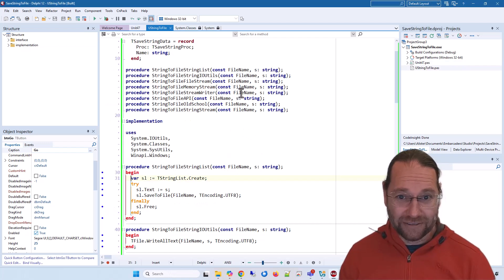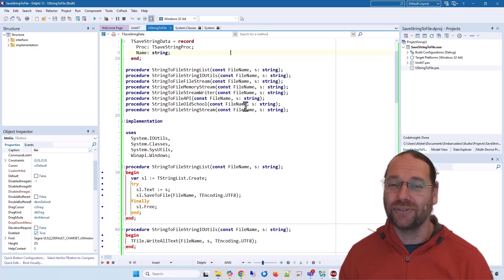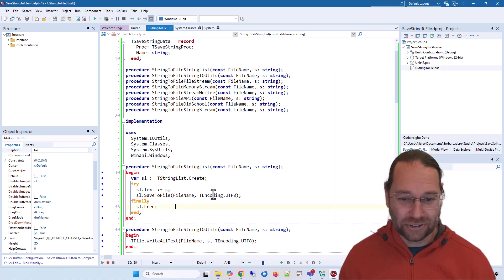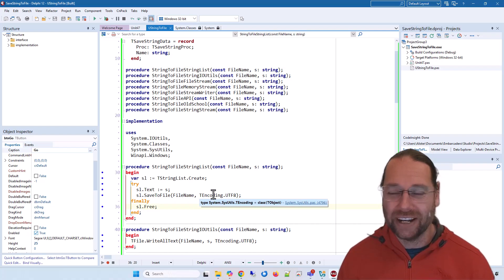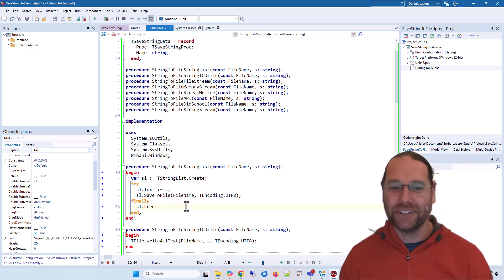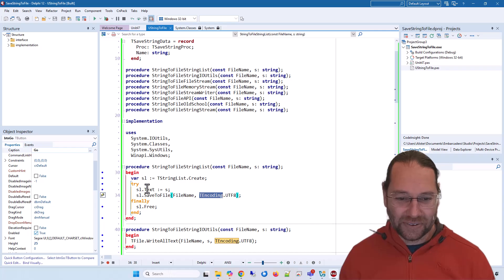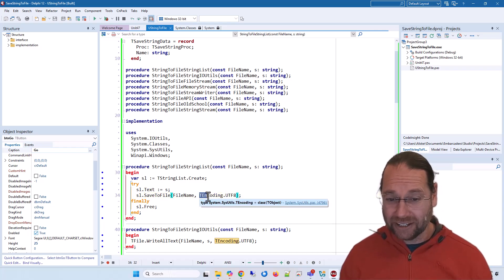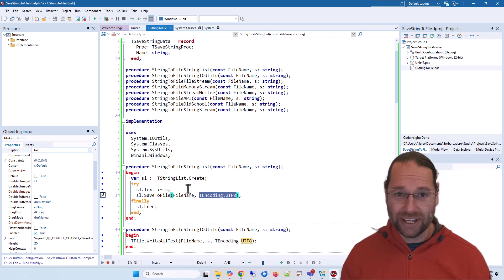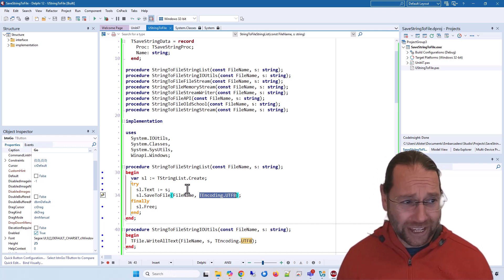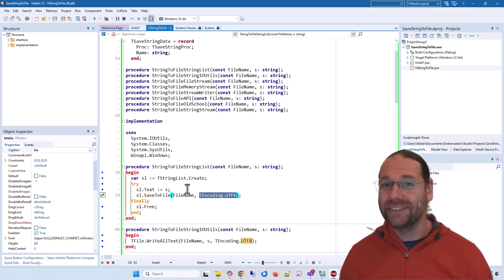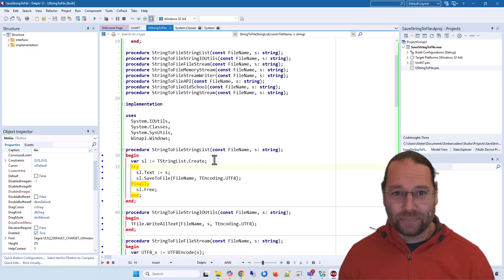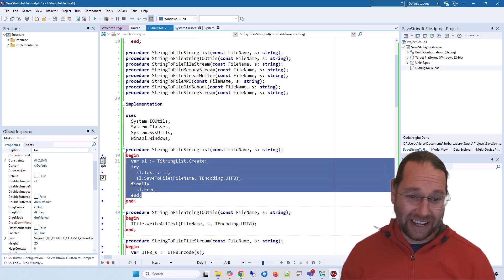I have a bunch of methods for saving a string to a file. We'll go through them briefly. The first is using a string list. This is probably what I would have done back in the day, sort of Delphi 7 kind of thing. Basically we're creating a string list, assigning the text property, and then saving it. We do need to specify this encoding here to say we want to save it as UTF-8. I am trying to save everything in UTF-8 because that is the standard text format you'd want to use for most instances.